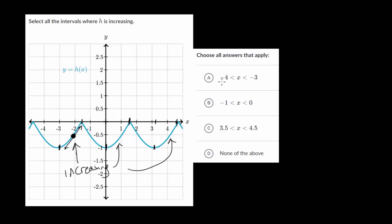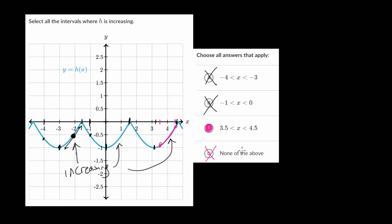Looking at the answer choices, from minus 4 to minus 3, that looks to be decreasing — the y values go down — so that's not right. From minus 1 to 0, we are again decreasing, the y values are getting smaller, so that's not correct either. And the last one, from 3.5 to 4.5, it actually is increasing. So choice C is the correct answer, which means it can't be none of the above.